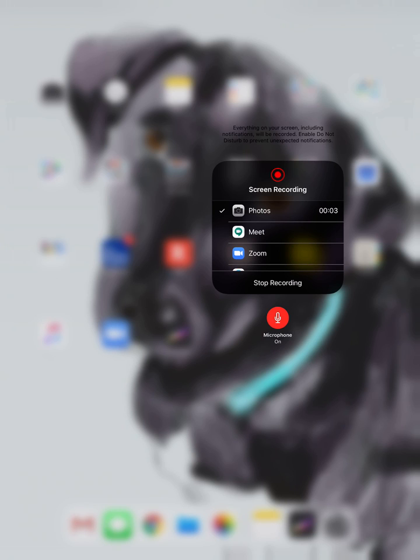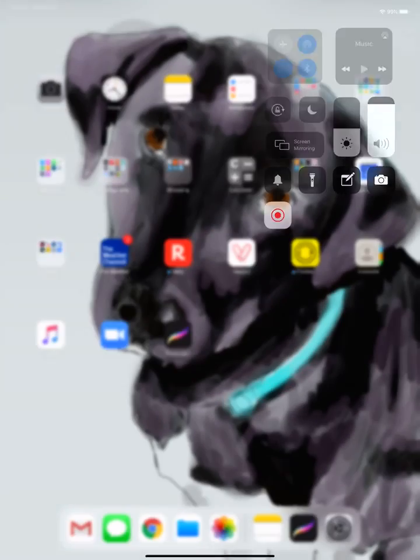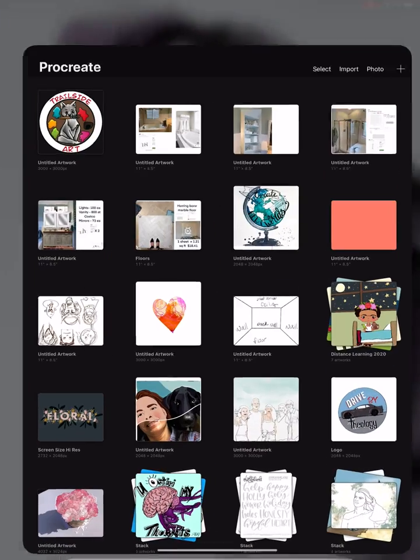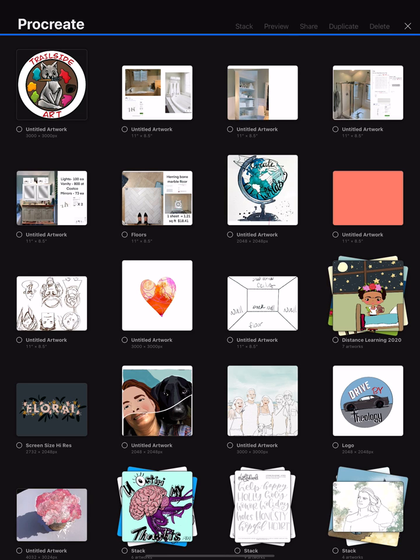Hey guys, I'm going to show you how to put your Procreate image into Google Drive. Open up Procreate. Once your image is created, you're going to hit select and choose your artwork. I totally recommend labeling it before you upload it.